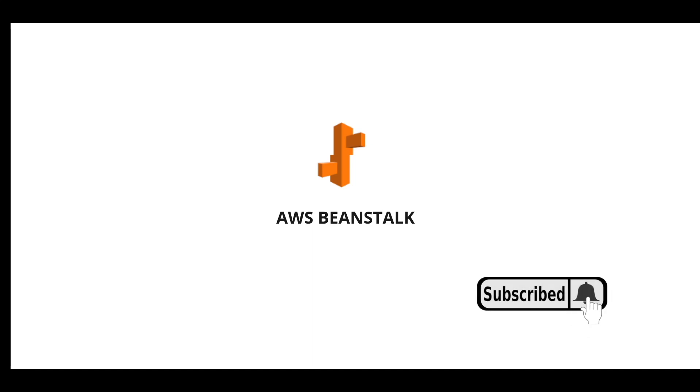Hello everyone. Welcome to this short video tutorial on AWS Beanstalk. If you want the detailed description, I have another video tutorial on AWS Beanstalk. Please follow that.